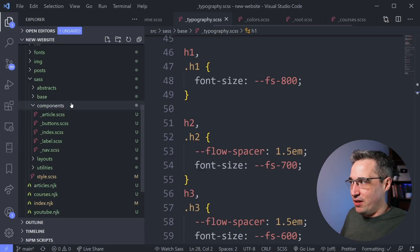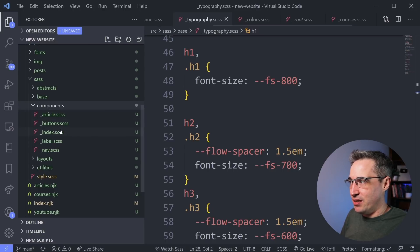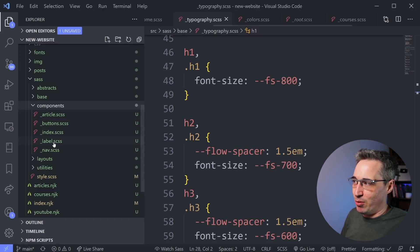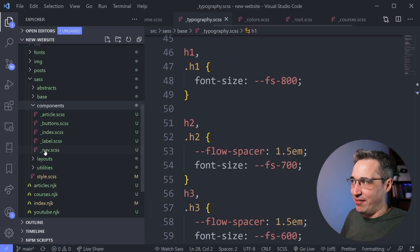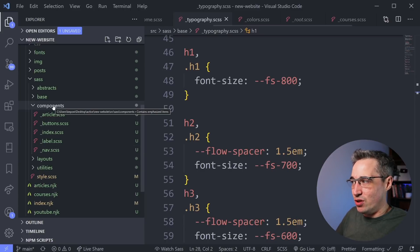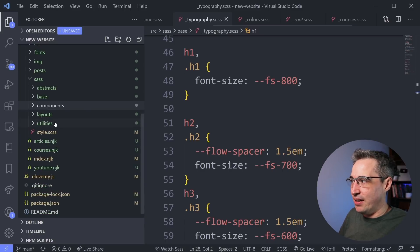Components is my individual components. So I have my buttons, my labels, and actually I'm going to rename that to tags. My navigation and different reusable things like that.